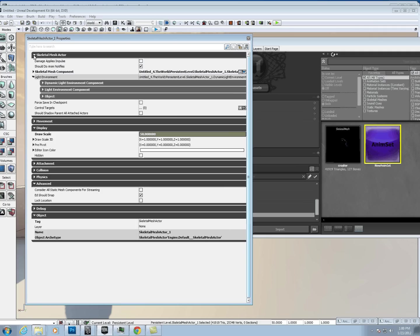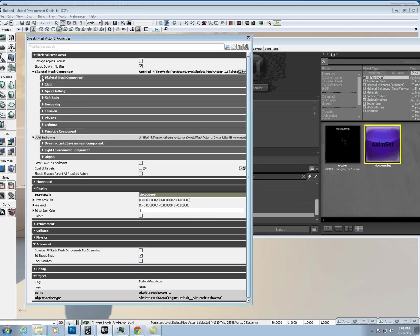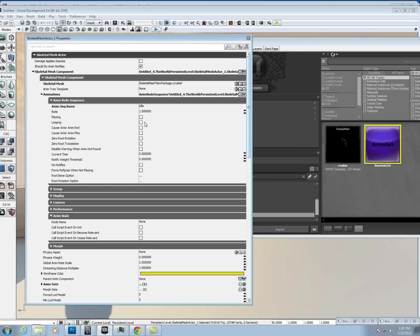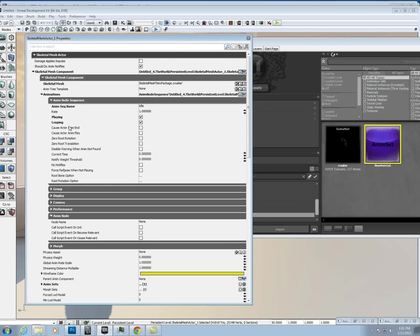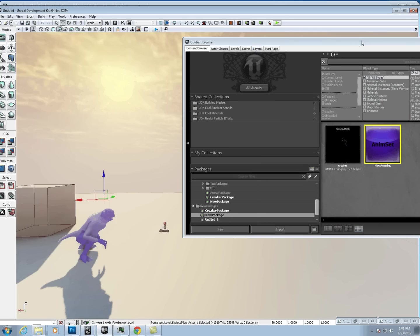Just go into Skeletal Mesh Actor, Skeletal Mesh Component. Make sure the anim sequence name is typed in here. You just want to hit Play and Looping. If we used any of the older versions, it says B Play, B Looping, but that's pretty much it.